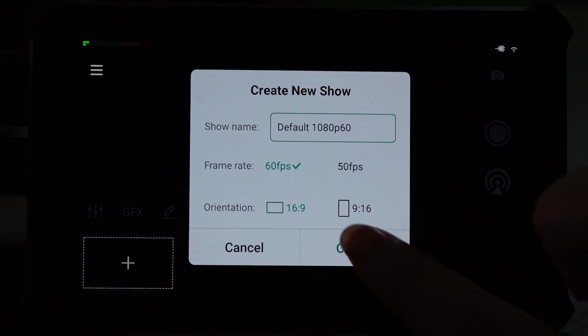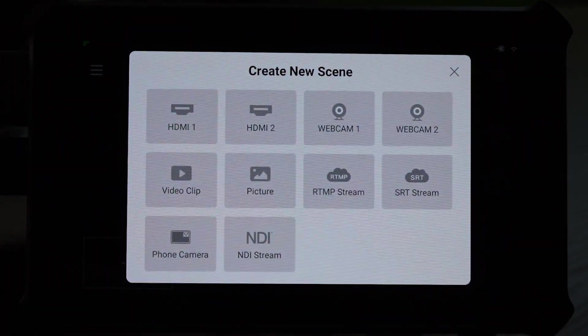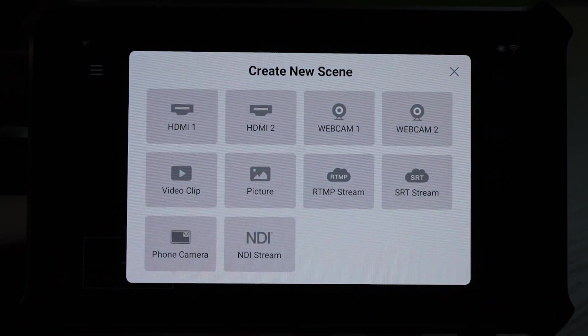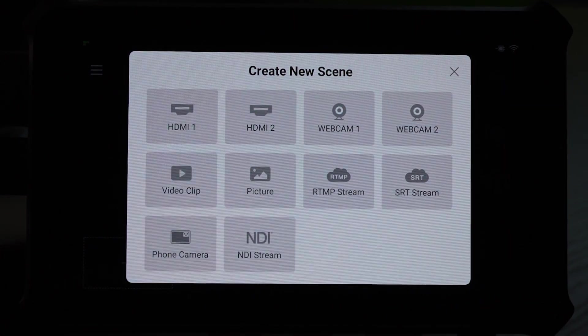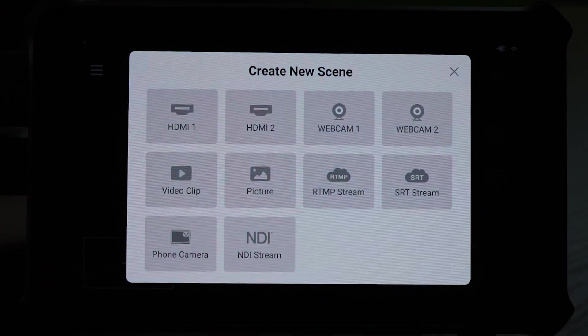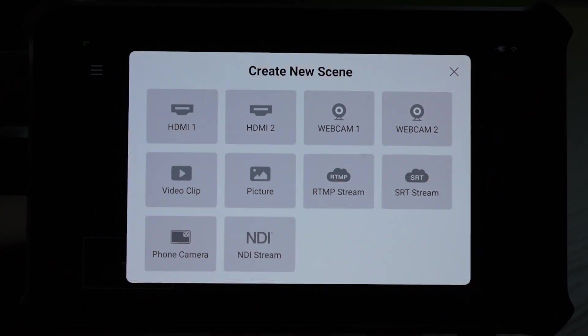To add some inputs, here you can see there are two HDMI inputs and two webcam inputs. But also you can add the RTMP, SRT, and NDI stream as well.